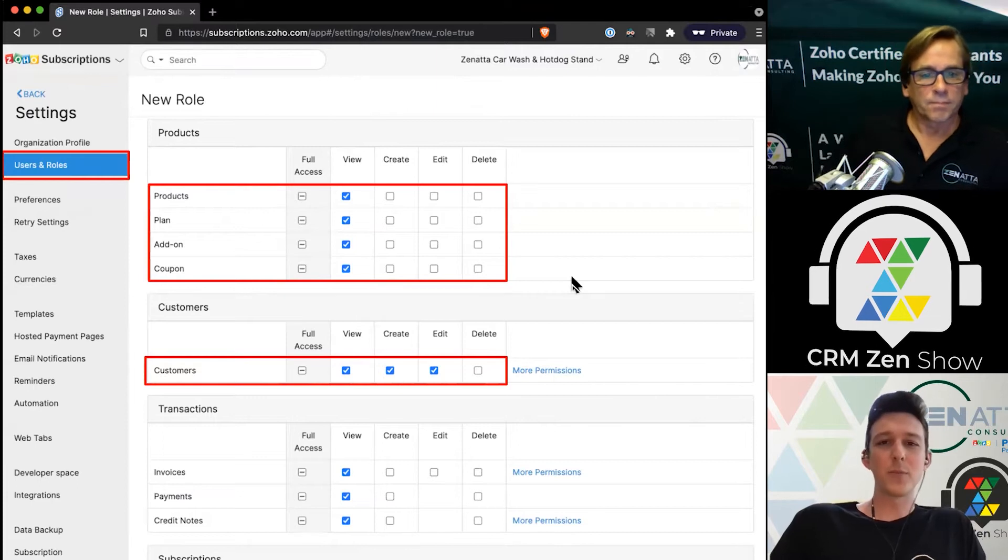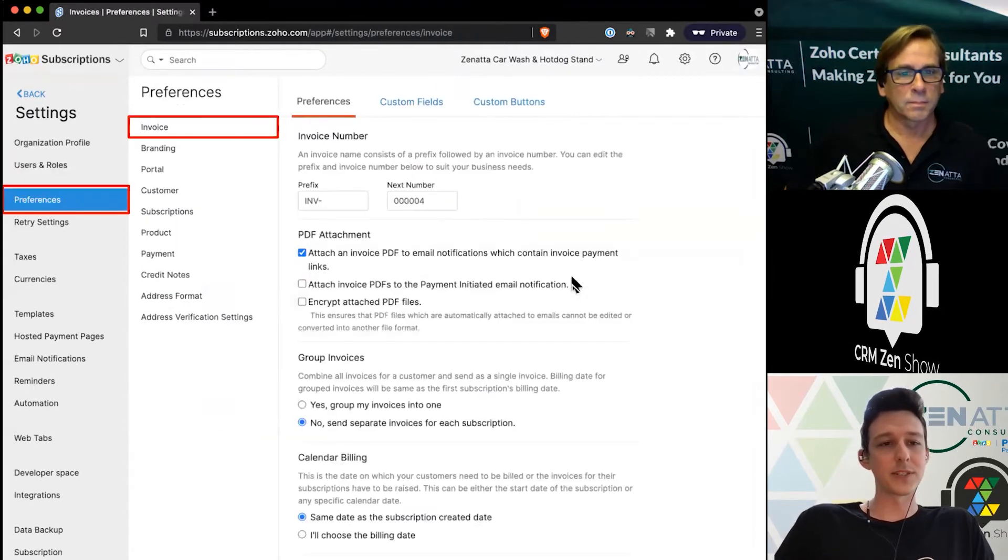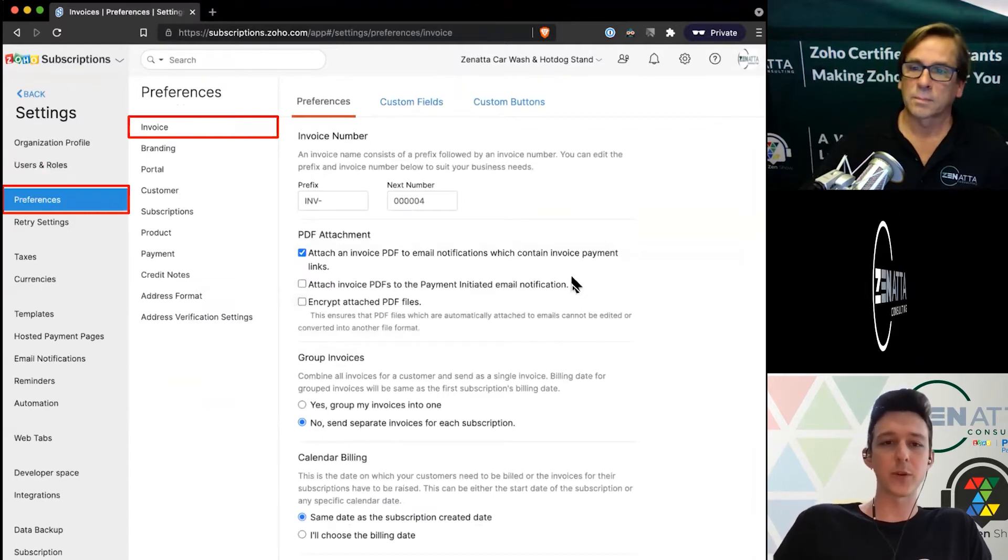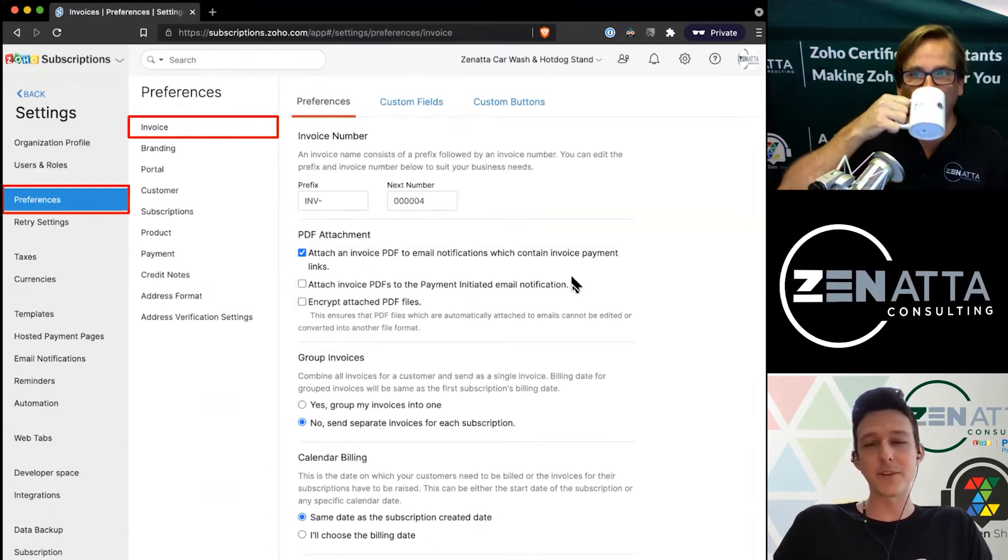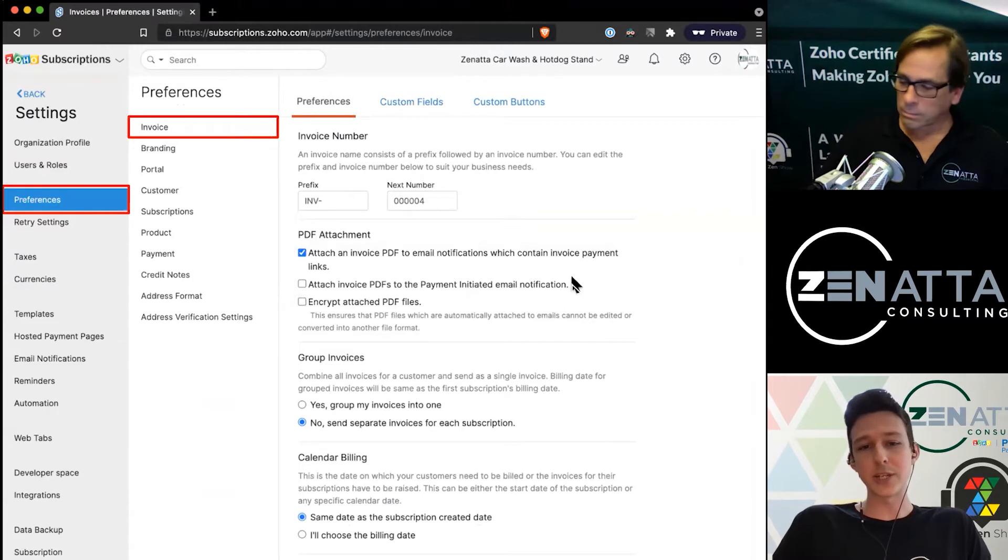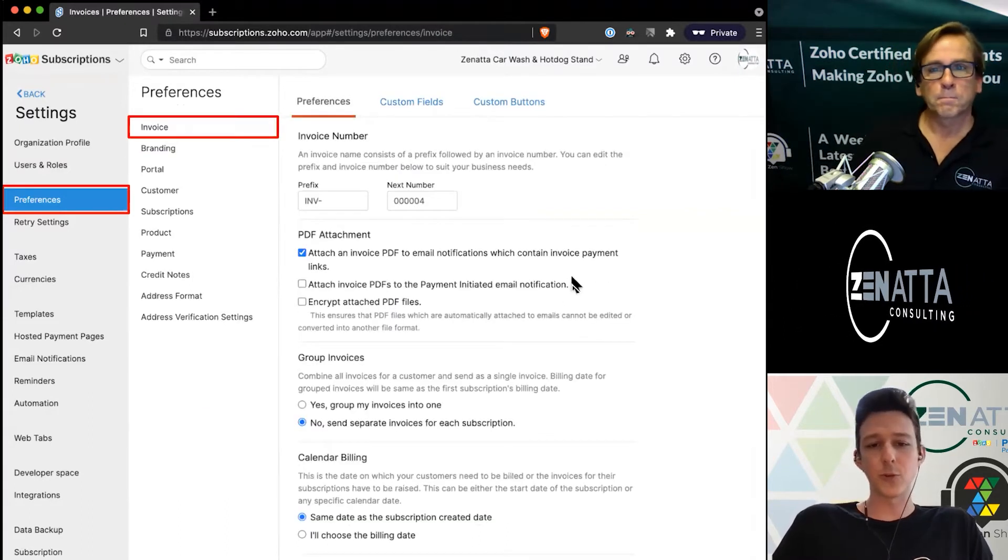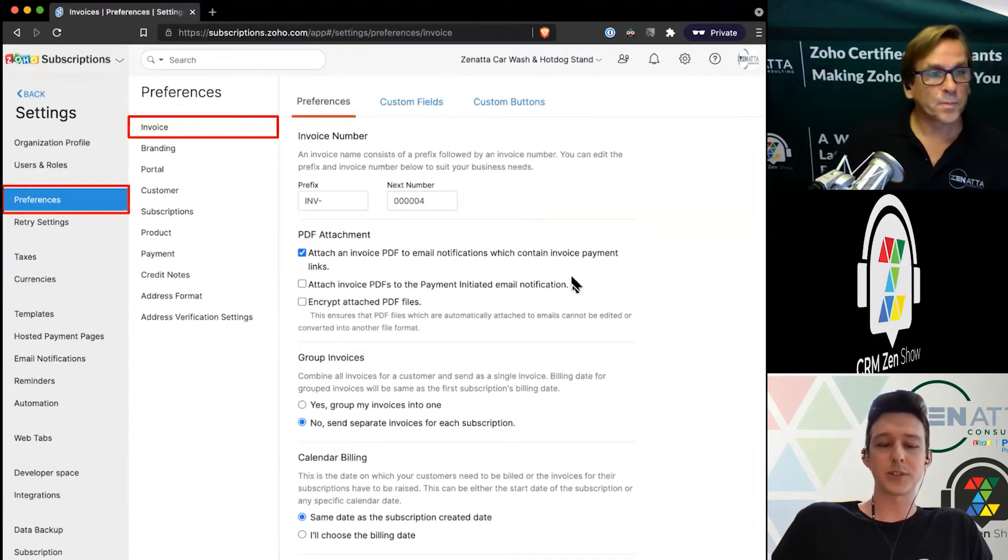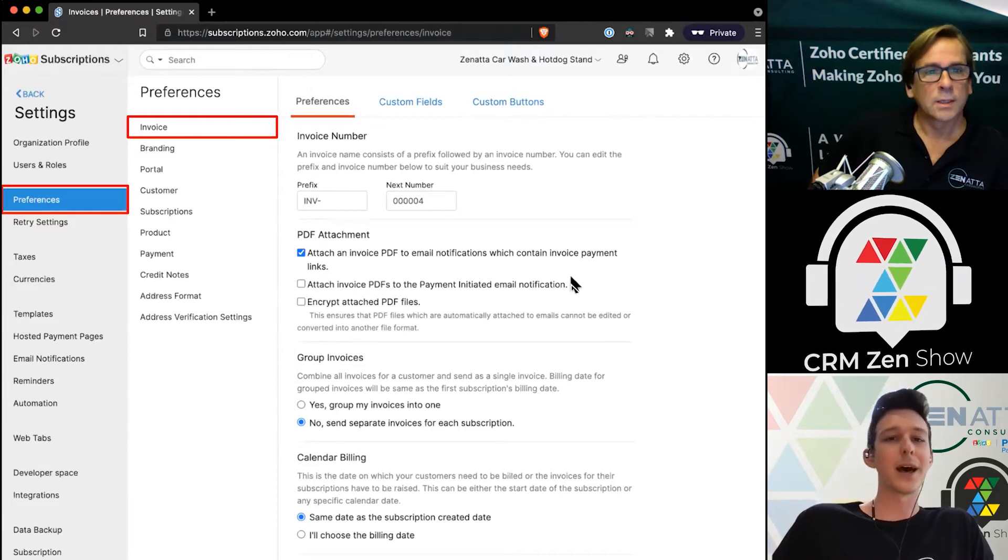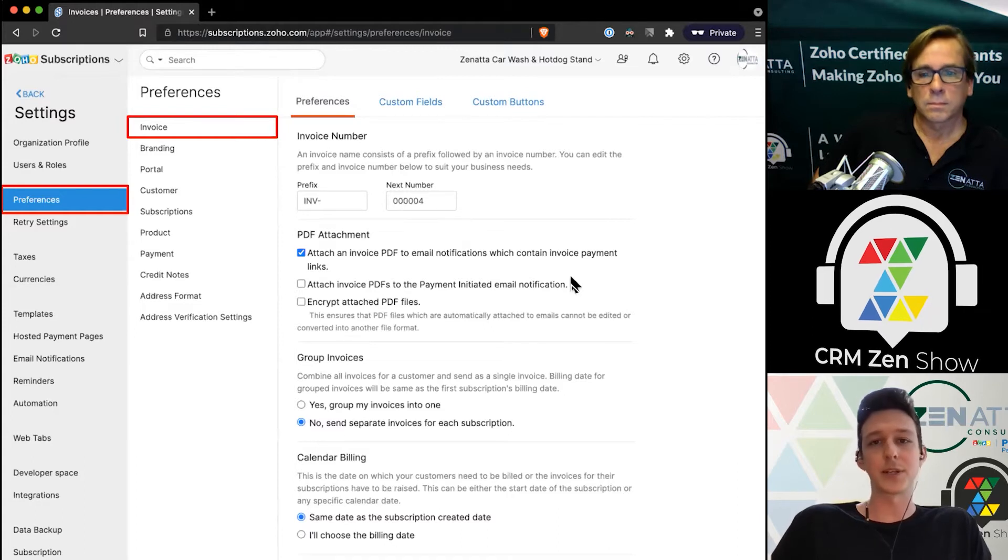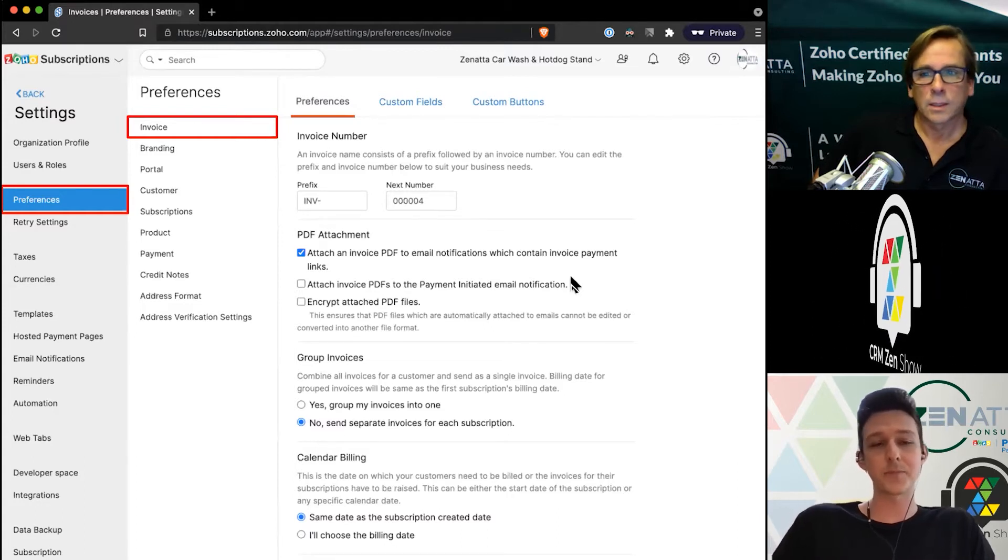Moving forward from users and roles into our preferences, some of these are going to be shared with Books. If you wanted to change the invoice naming system, maybe you want a different prefix or start with a different set of numbers, you could change that here. Some additional settings around invoices for grouping them and calendar billing are unique to Subscriptions. The invoice numbering and custom fields are going to be applied to Books inventory and those various applications.